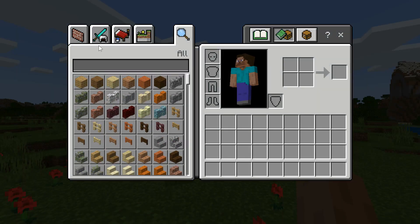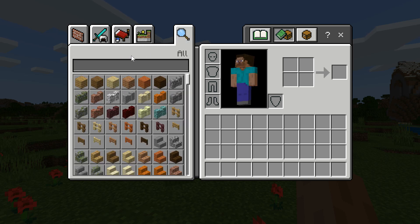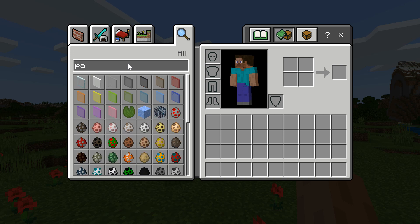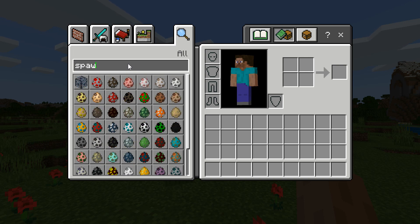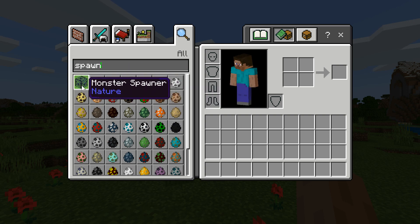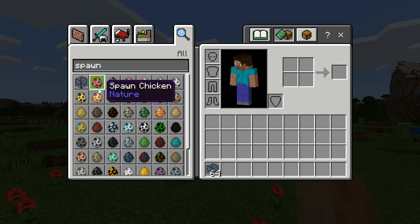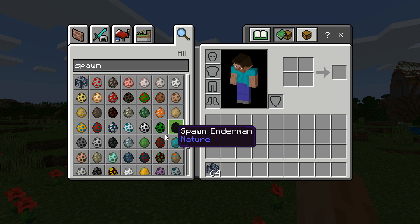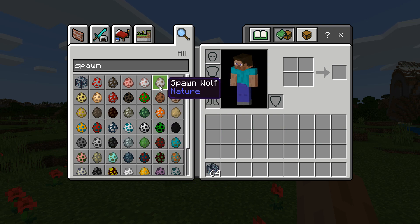We're going to go into the inventory and what we're going to do first is go to search and just put the word 'spawn'. Once we do that, you'll see we have a spawner here. This is a newer block — these used to not exist in the inventory, at least as far as I know. And these are just spawner eggs which you can use to create different mobs in creative mode.